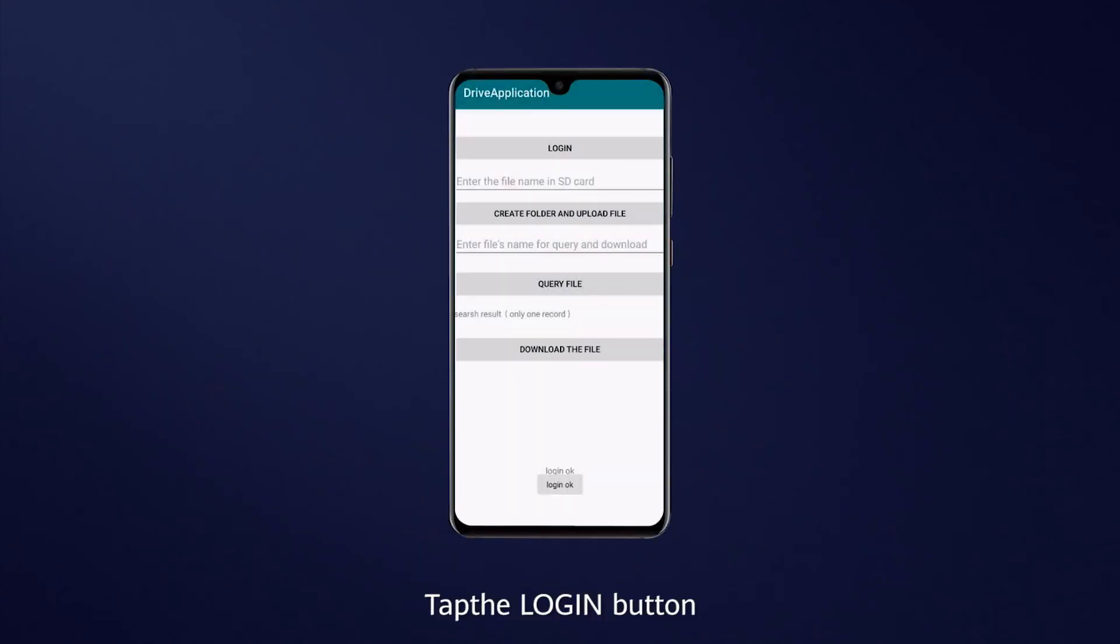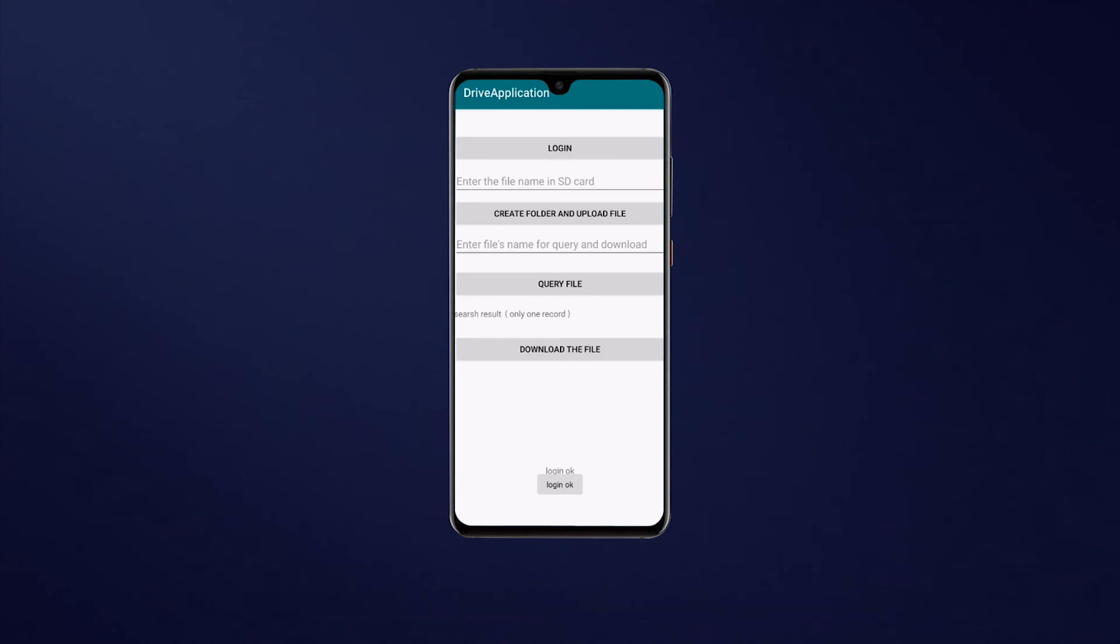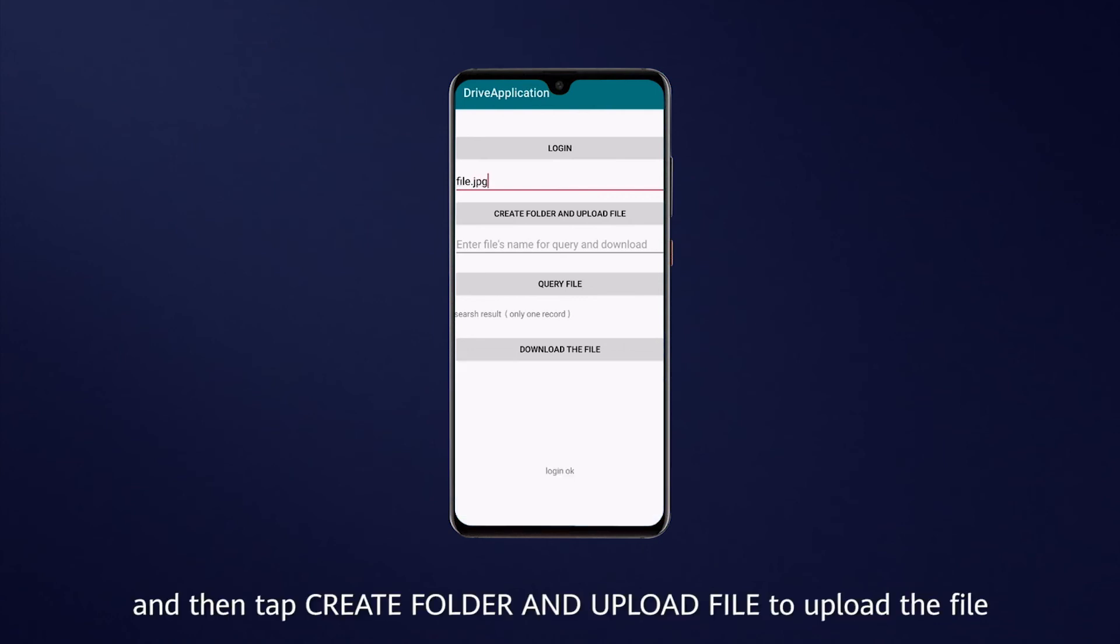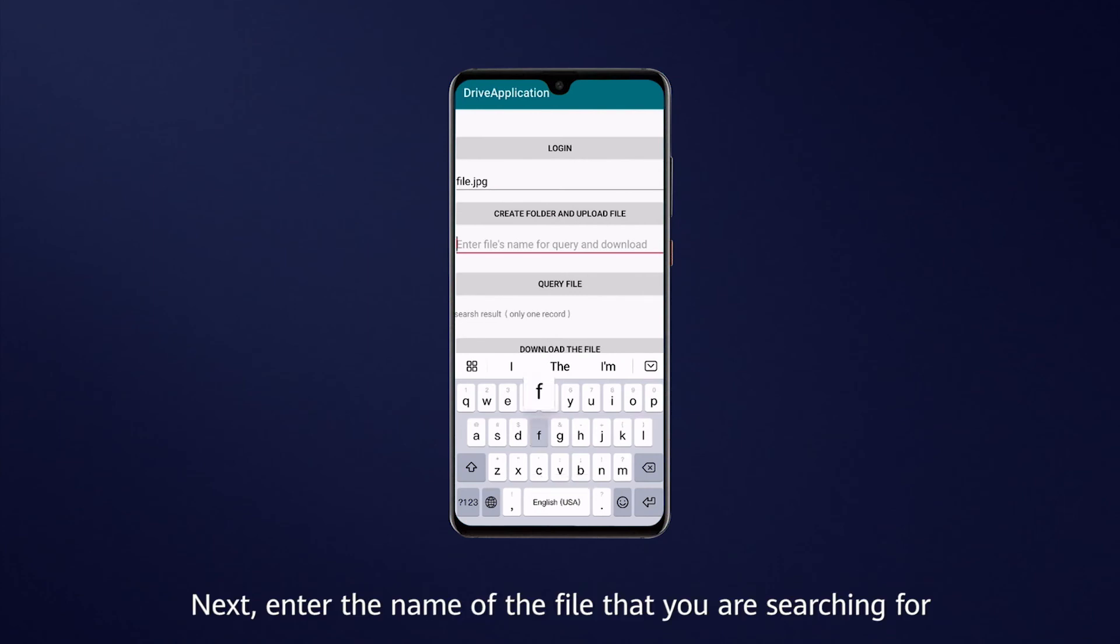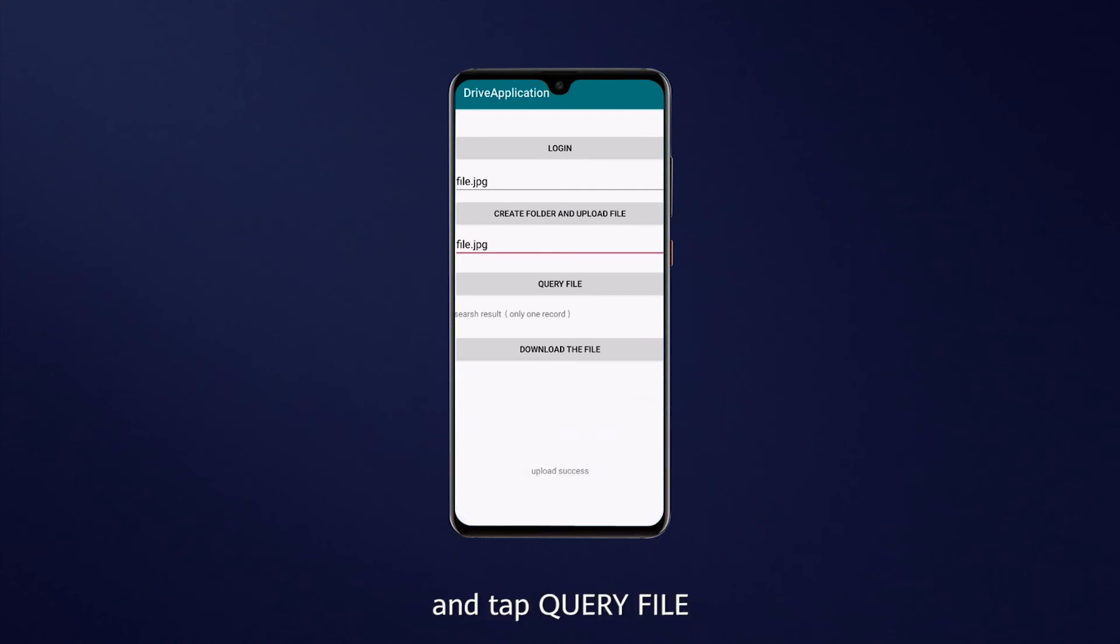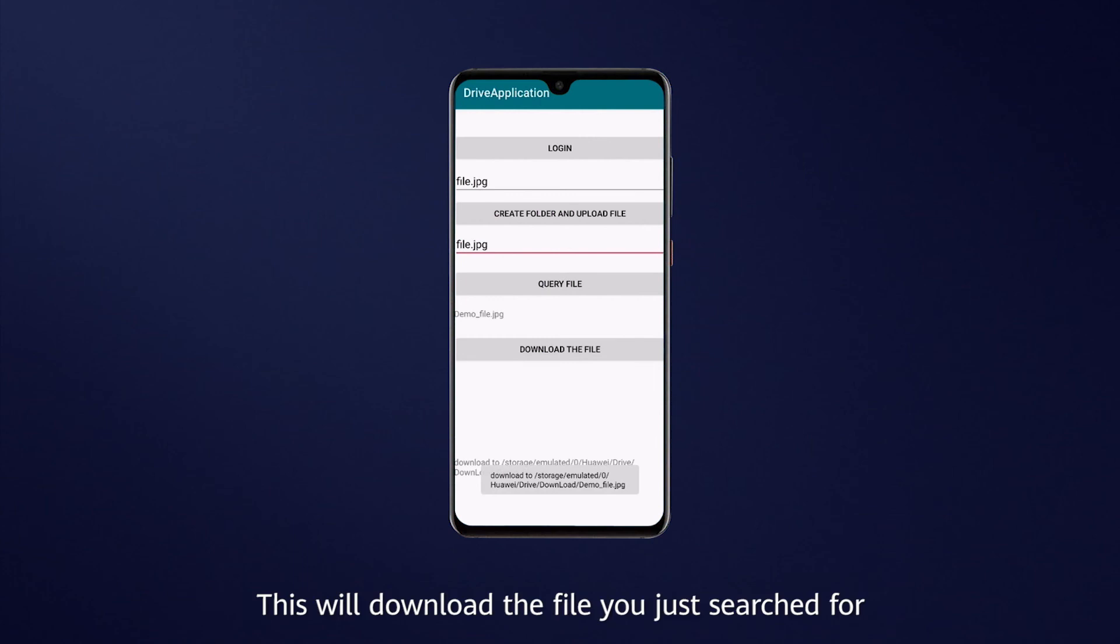Tap the Login button. The message Login OK will appear when successfully signed in. Enter the name of the file to be uploaded in the text field and then tap Create Folder and Upload File to upload the file. Next, enter the name of the file that you are searching for in the second text field and tap Query File. The file you just searched for will be displayed in the text view under the button. Finally, tap Download the file. This will download the file that you just searched for.